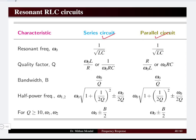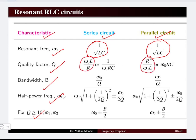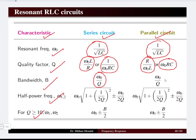Now comparing the series circuit and the parallel circuit across all characteristics — resonant frequency, quality factor, bandwidth, and half-power frequency — the resonant frequency remains the same whether it is a series or parallel circuit. For the quality factor, there is a slight difference: in the series circuit it is ω0L/R, while in the parallel circuit it is the inverse, R/(ω0L), or equivalently ω0RC for parallel versus 1/(ω0RC) for series. The bandwidth remains the same — resonant frequency divided by quality factor — for both circuits.